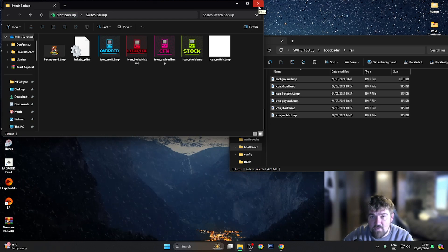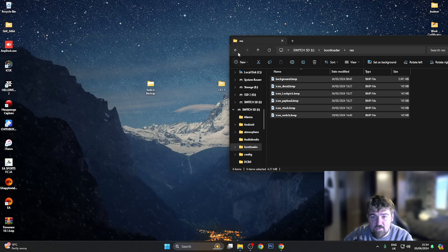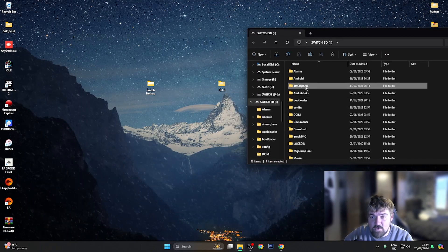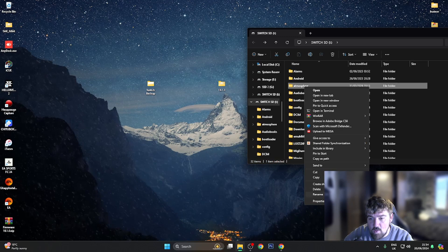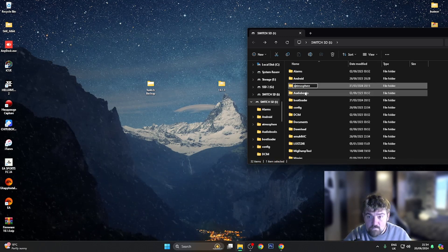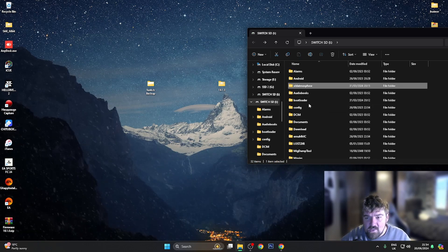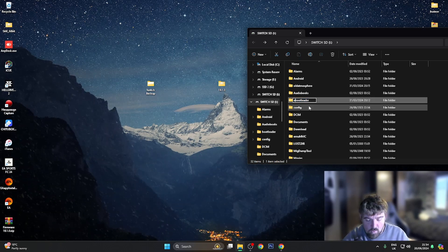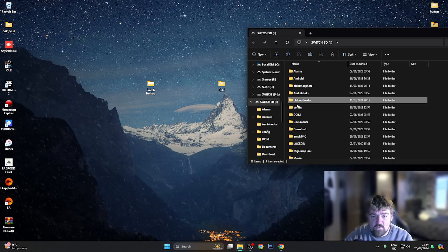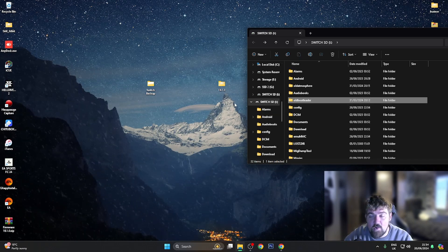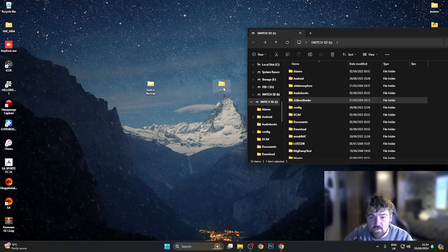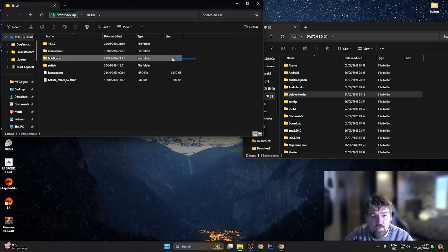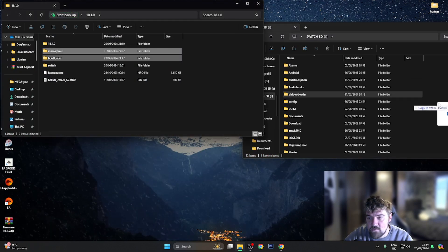Now I'm going to start replacing the Atmosphere files with the new ones. Going back to the root of my SD card, I'll go to the Atmosphere folder and rename it to 'old atmosphere'. Then I'll find the bootloader folder and rename that to 'old bootloader'. Once done, I'll go into the 18.1.0 folder you've downloaded - you'll be presented with those files. Grab the bootloader and Atmosphere folders and drag them over to the root of the SD card.